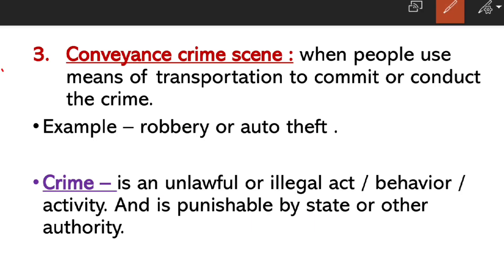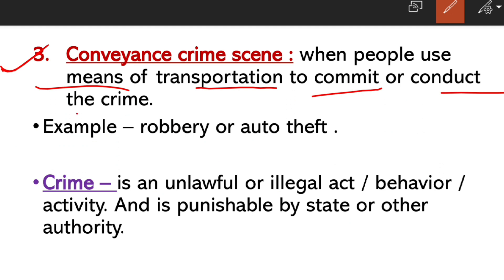The third type is the Conveyance crime scene. This is when people use means of transport to commit or conduct a crime — using a vehicle such as an auto, motorbike, or car either to commit the crime or to transport something related to it. In both cases, if a vehicle or means of transport is involved, we will call it a conveyance crime scene.